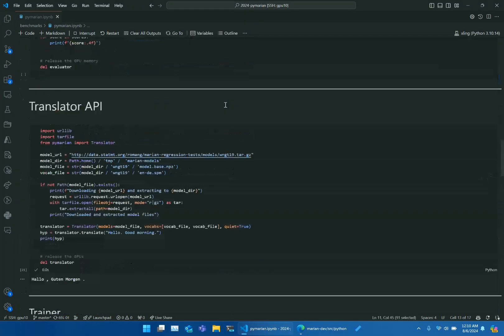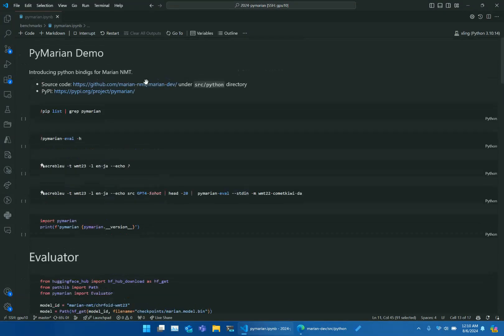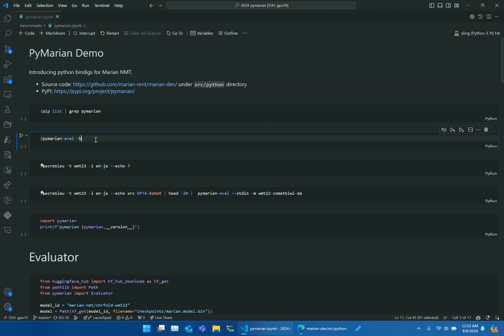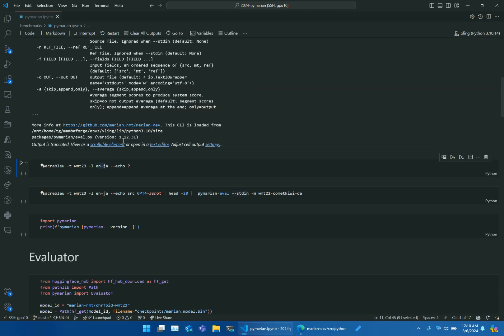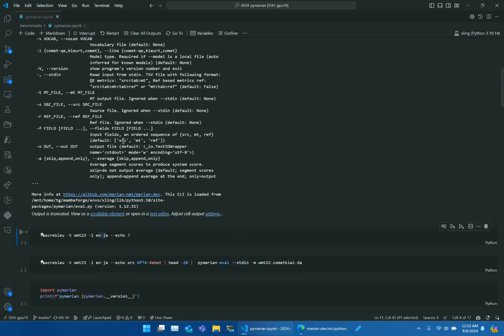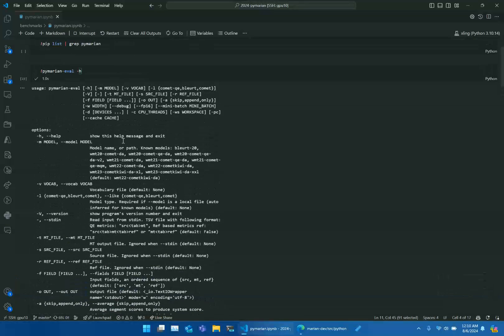PyMarian is a Python package which may be pip installed. Once installed, it adds a command line tool called PyMarianEval, which is a convenient tool for accessing evaluation metrics. PyMarian has Python API for translation, training, and evaluation.